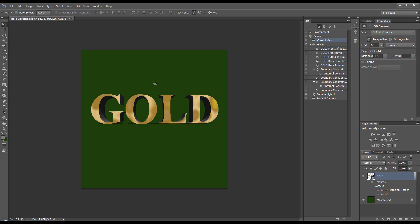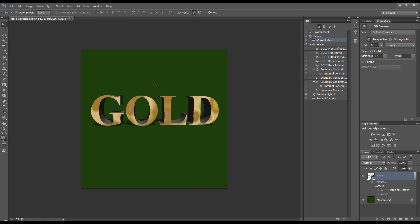I'm just going to pull this down a little bit, like so. First thing I want to do is change the extrusion size and I want to change the material for it.